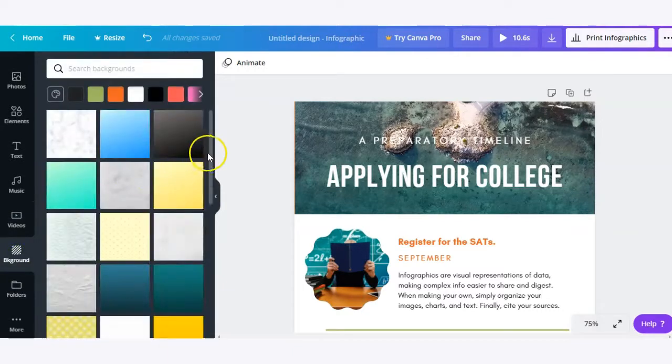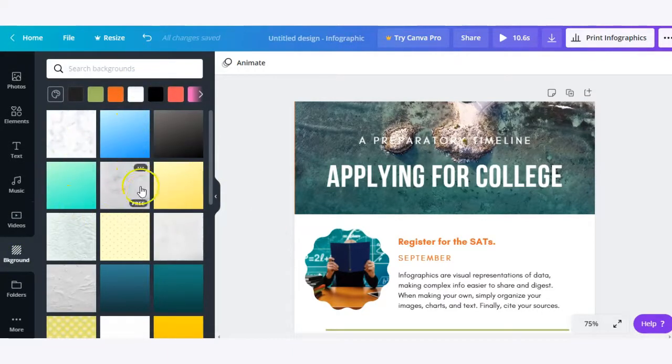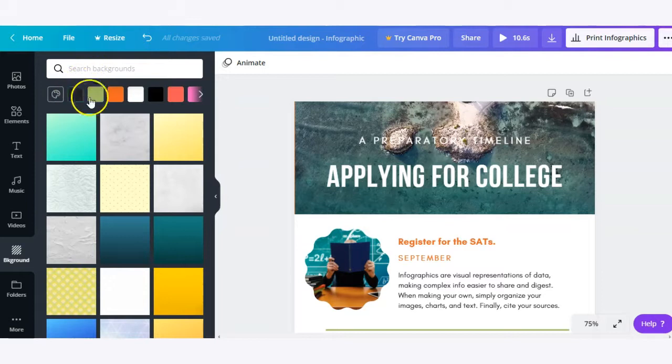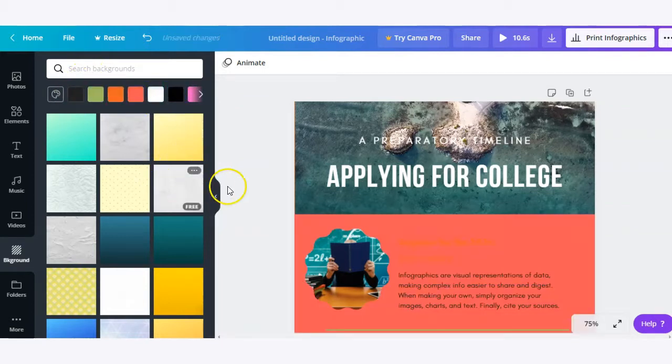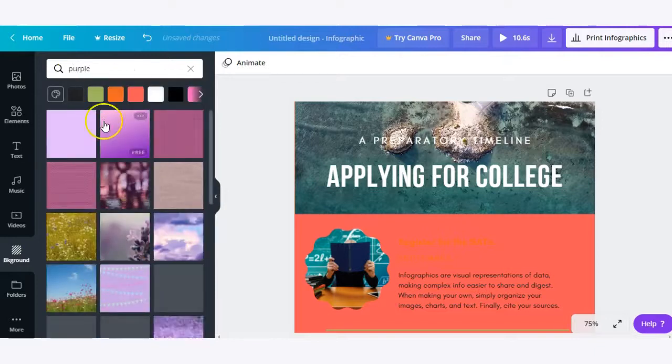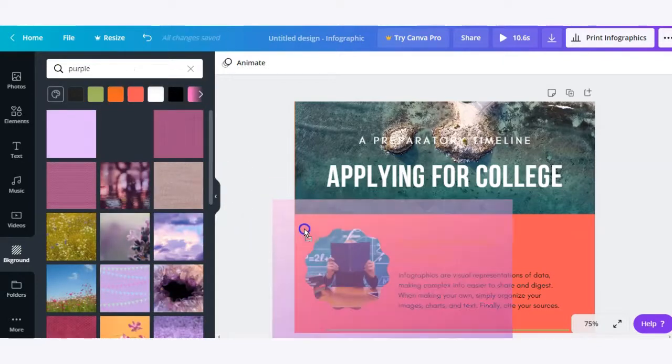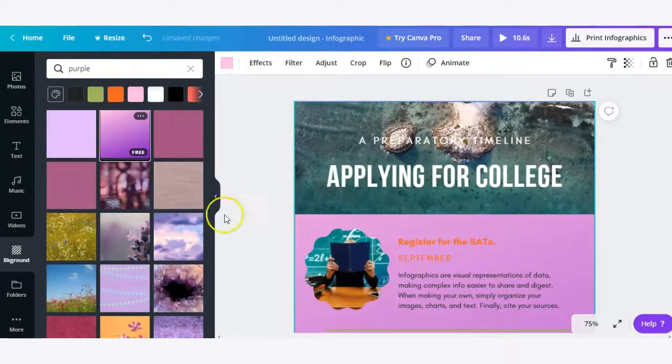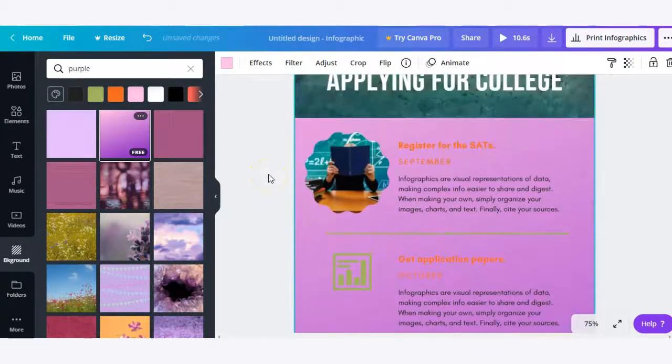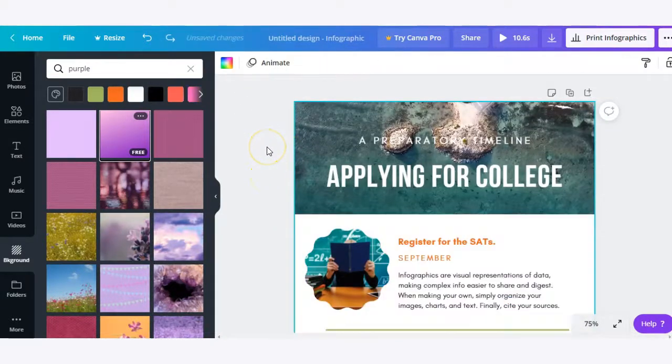Moving on to background. There are a lot of really cool backgrounds built in and of course you can search. You can also search by color if that's what you're into. So if you search for purple, you can find all of the purple backgrounds. And then click, drag, and drop to add to your design.